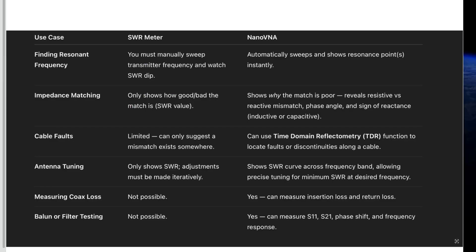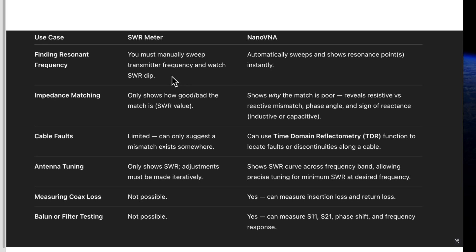So, what can a VNA do that an SWR meter can't do? Finding resonant frequency. With an SWR meter, you must manually sweep transmitter frequency and watch for the SWR dip. Nano VNA automatically sweeps and shows resonance points instantly.